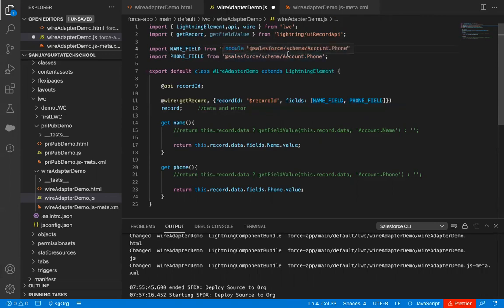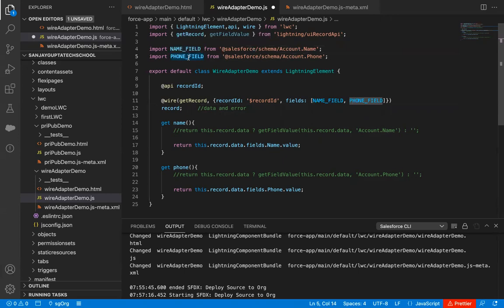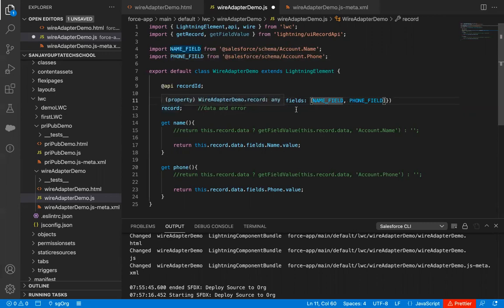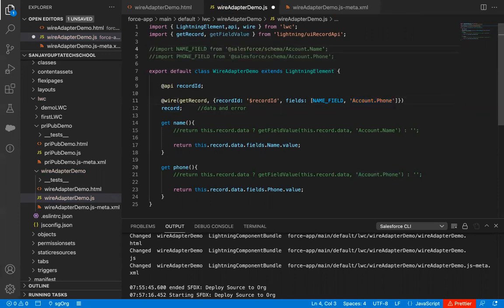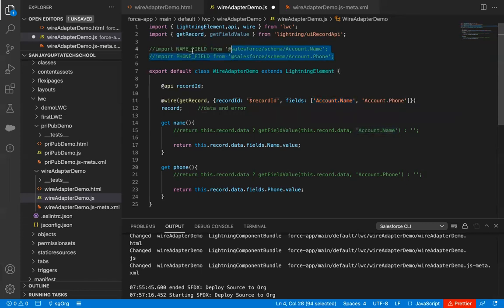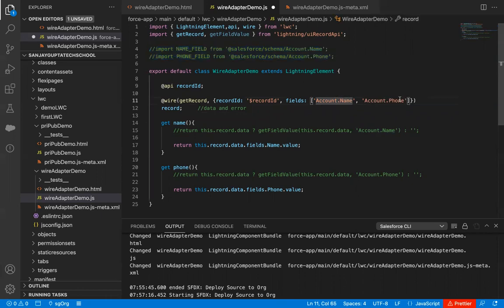So if you import references of fields, then you can use them with the help of this identifier. The identifier name can be anything. You can use them if you want to fetch the data using this wire decorator. If you don't want to use these, then I'm just doing undo. So this way, these two statements come down and they are not making any sense in this code. And we are using account dot name and account dot phone directly with the help of string.